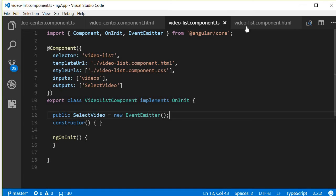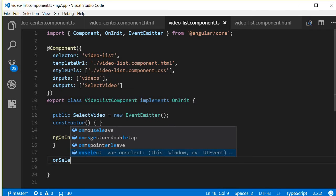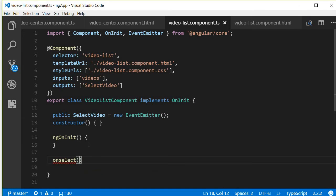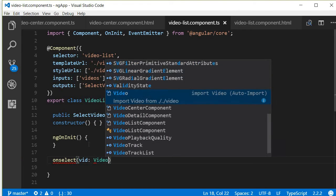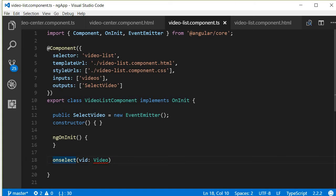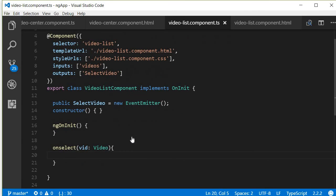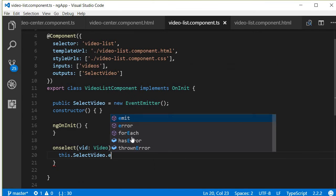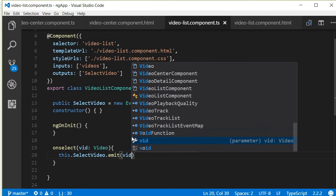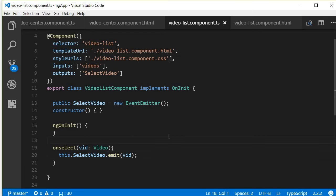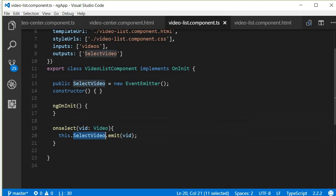Then we are going to define the handler on select. This will have a parameter — let's call this 'with' of type Video — and then I need to import Video. Within the curly braces we are going to say this.selectVideo.emit, emitting the video that was just clicked. So right now when the user clicks on a particular video we are sending out an event with the information about that particular video.